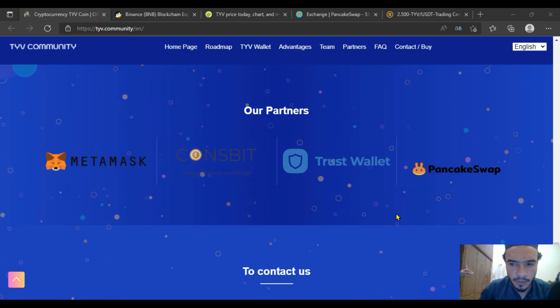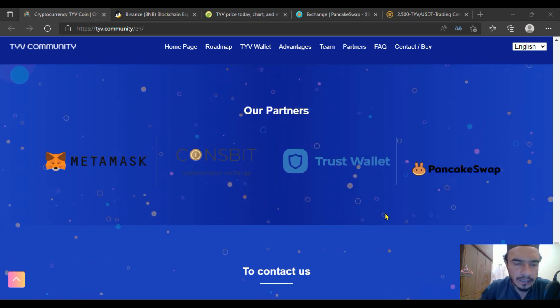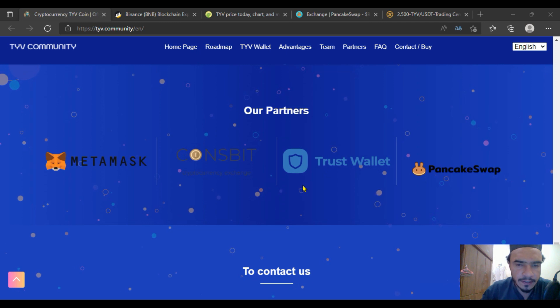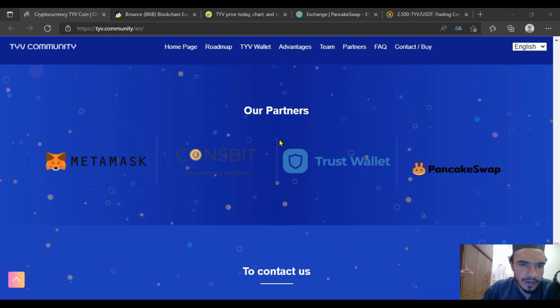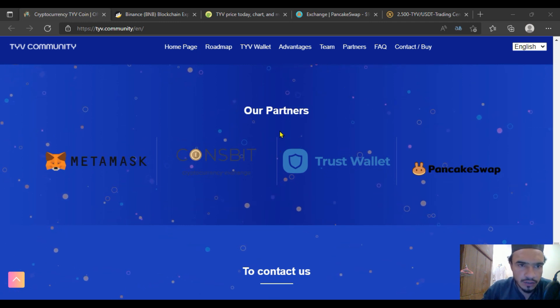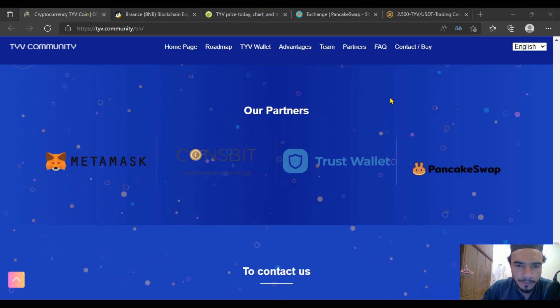Hello guys, welcome again to TYV Coin TYV Community. In this video, we'll have a discussion about how to buy TYV coin and where it has been listed.